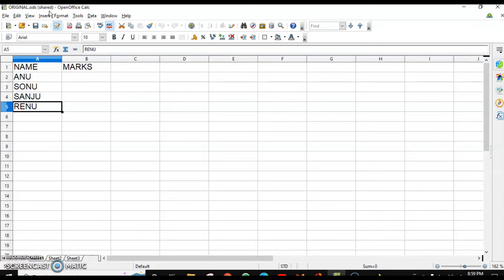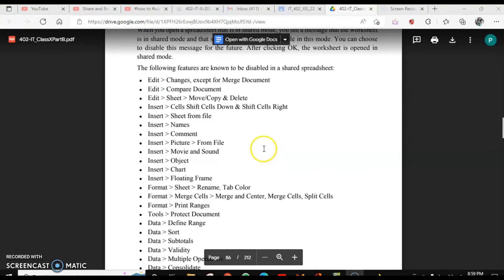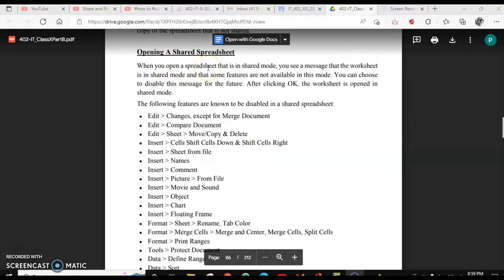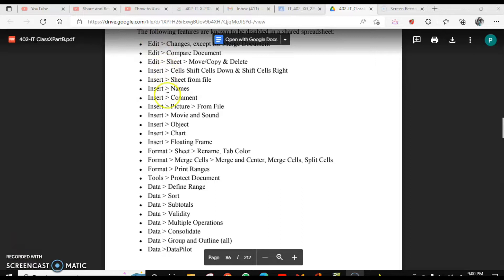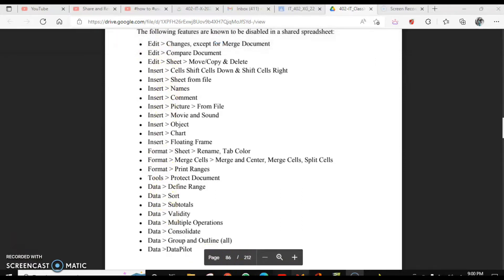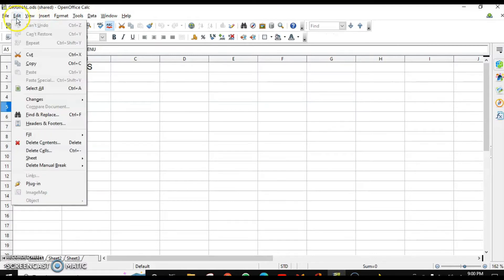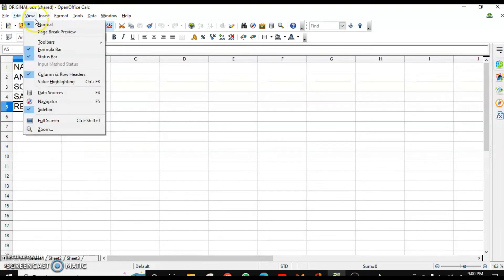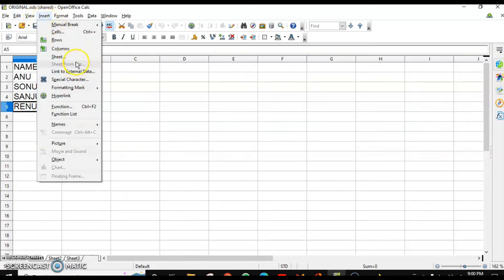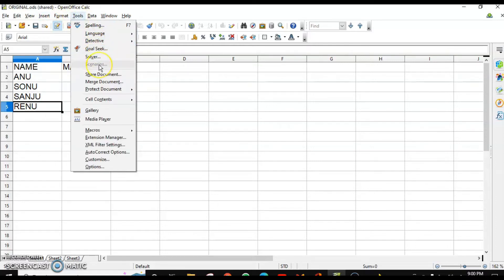When you save or open a spreadsheet in shared mode, you see a message that the worksheet is in shared mode and some features are not available. These disabled options are found in the Edit, Insert, Format, Tools, and Data menus. For example, in Edit you can't compare documents; in Insert you can't insert a sheet or comments; in Tools you can't use scenarios; and in Data most options are disabled.